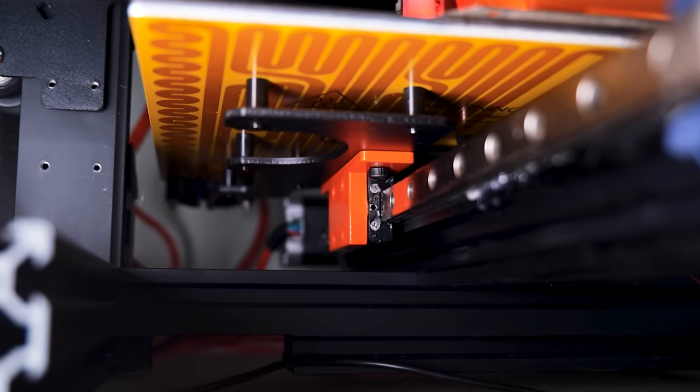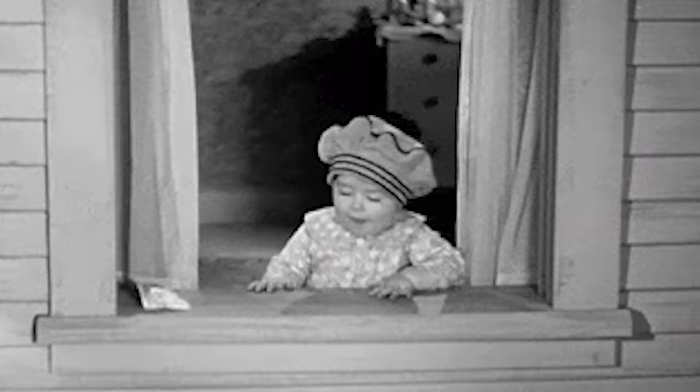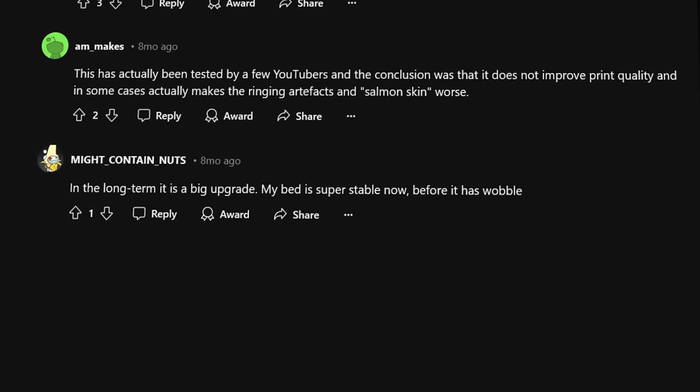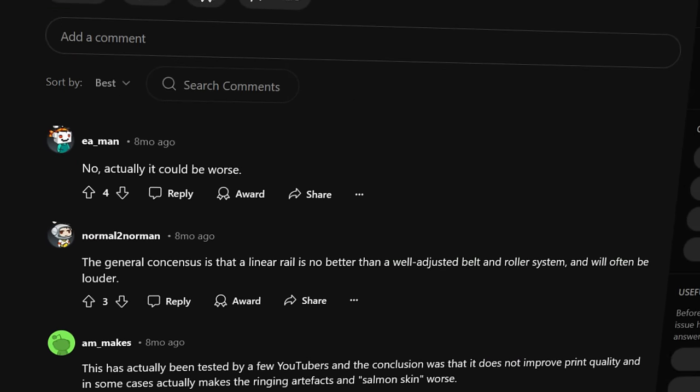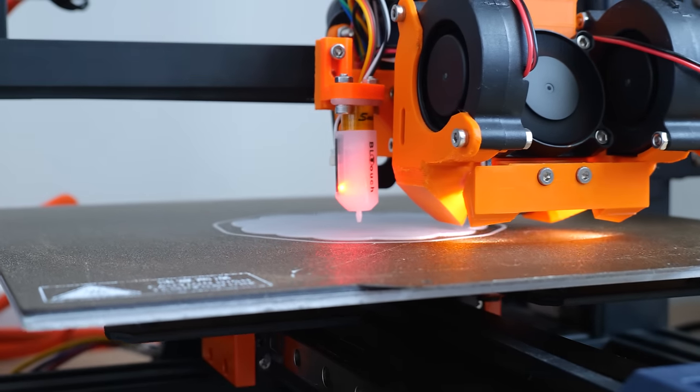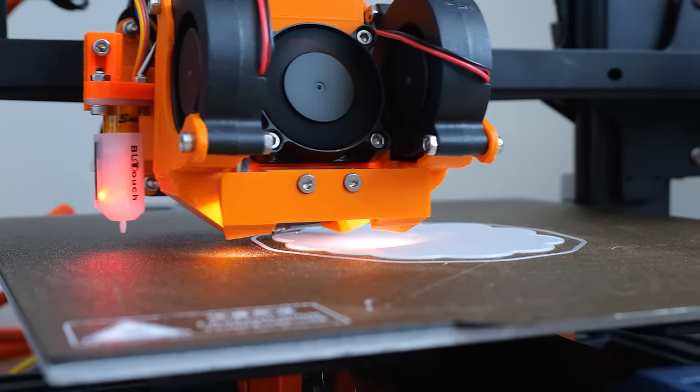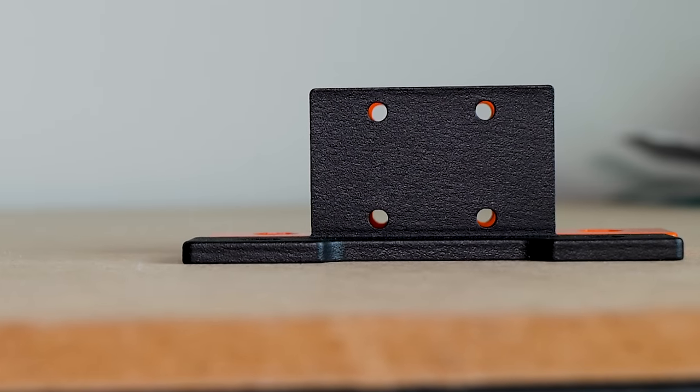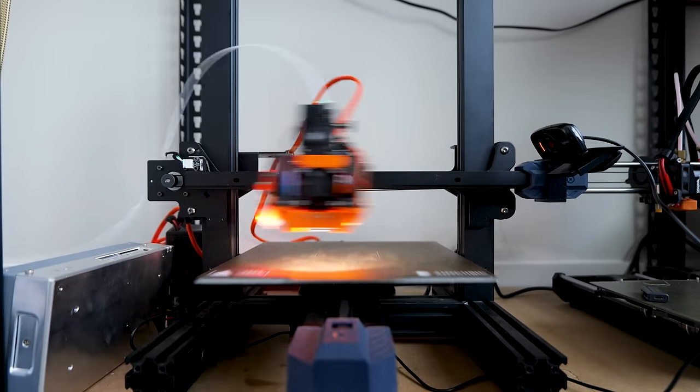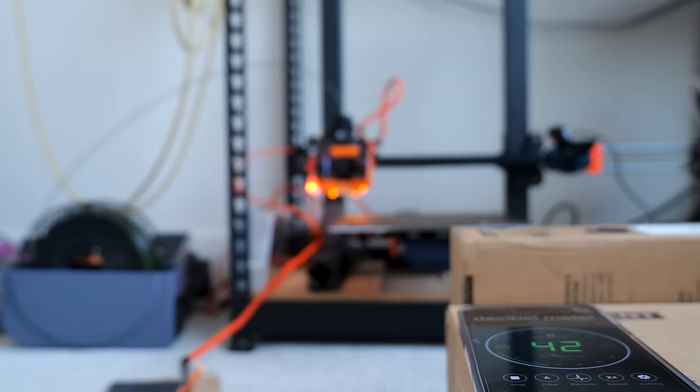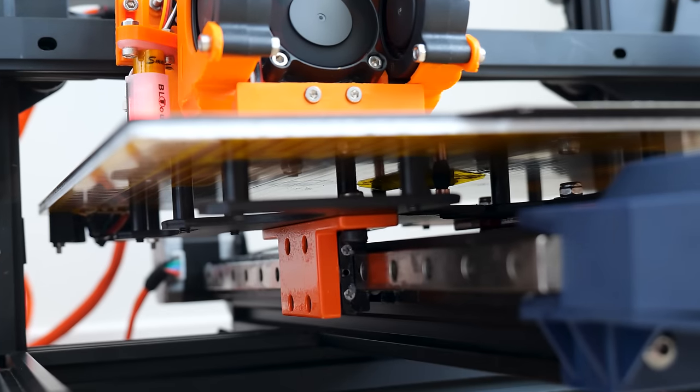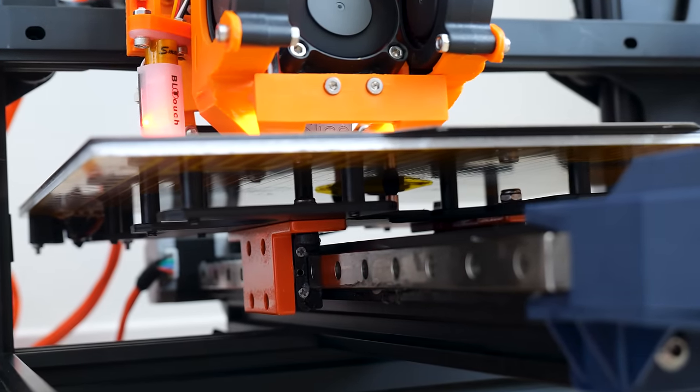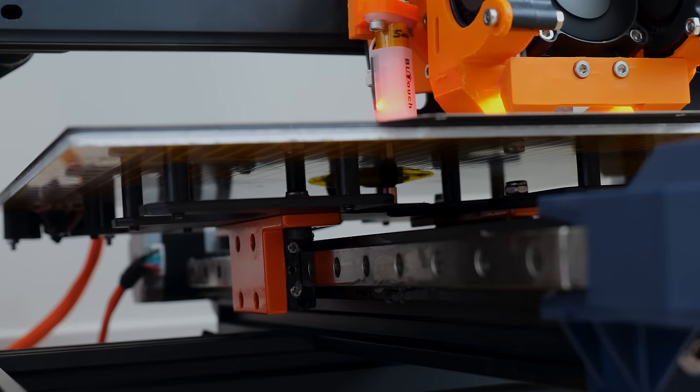Are linear rails a worthwhile upgrade or just a waste of money? This seems to be a pretty controversial topic among the 3D printing community. Those in support of linear rails claim that they bring a higher print quality while enabling faster and quieter printing, all while reducing maintenance. I'll be taking an evidence-based approach to answer the question: are linear rails a worthwhile upgrade or are they just a waste of time and money?